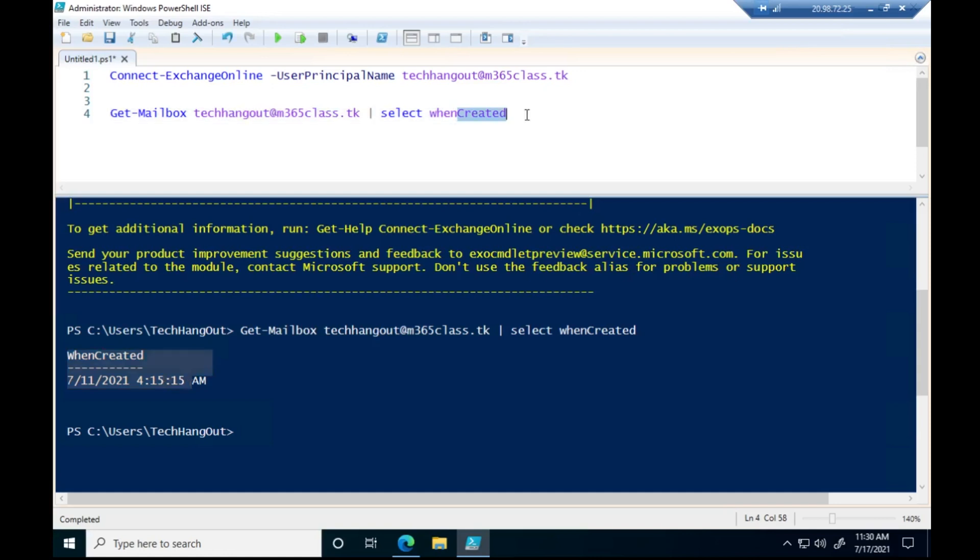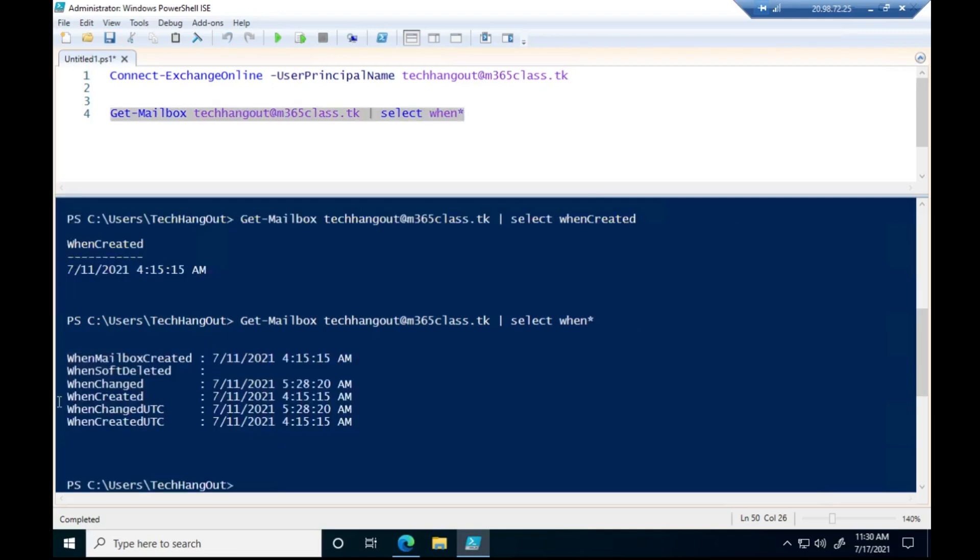And click on this and then you can see when the account was created, when it was changed, and when it was created in UTC. Typically there are so many other parameters that might be useful for you that you might want to check.